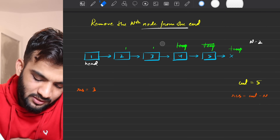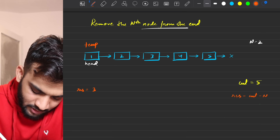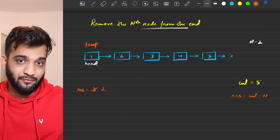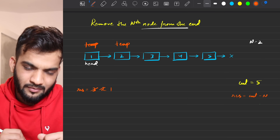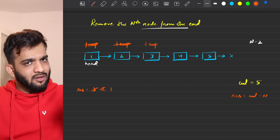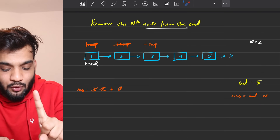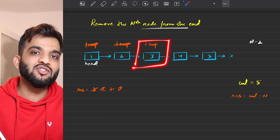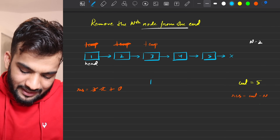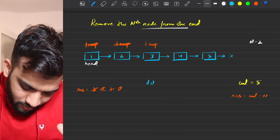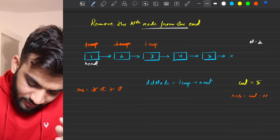We start iterating again from the head. We decrement the resultant by 1 at each step and move the temporary pointer forward. When resultant reaches zero, we stop — this is the previous node to the one we want to delete.